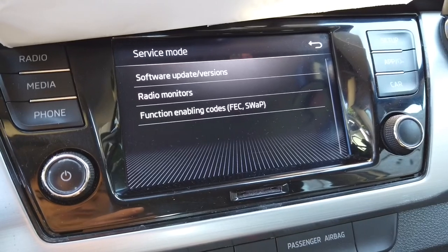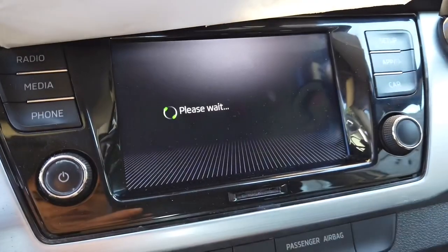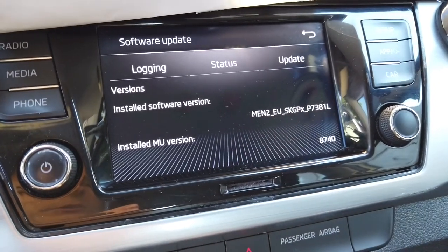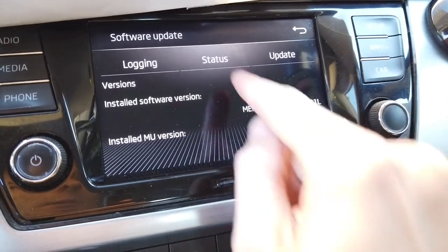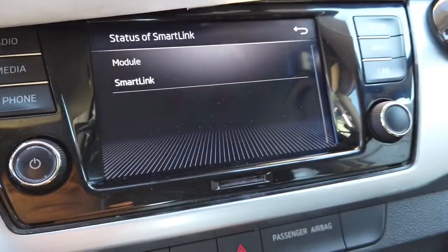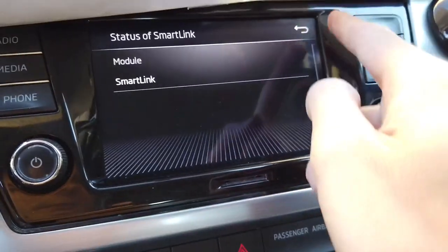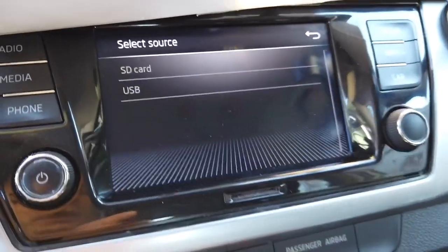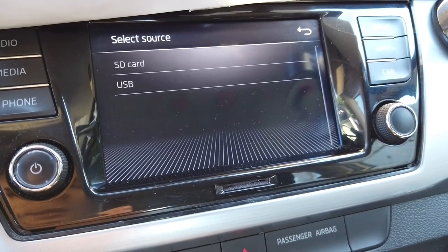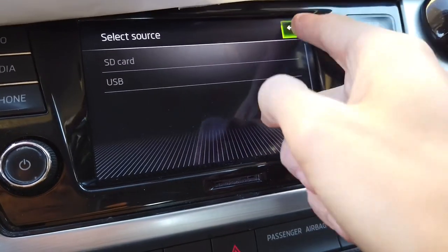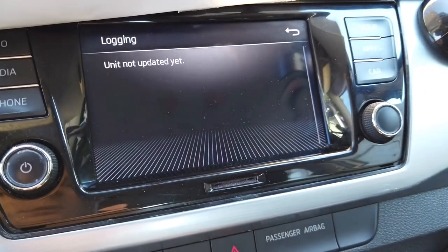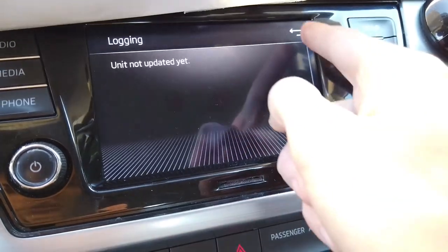Over here we have three options. We can go to the software update and version screen where we can check what the actual software version is and check the status of some system elements, including the application version. We can trigger an update if we have an update media inside the SD card reader or on a USB drive. We can also check the logging to see which updates were already performed on this unit.